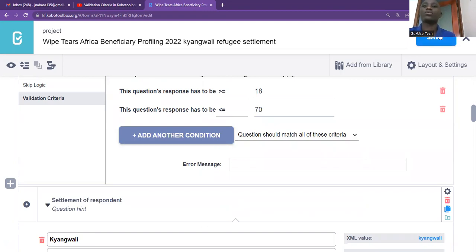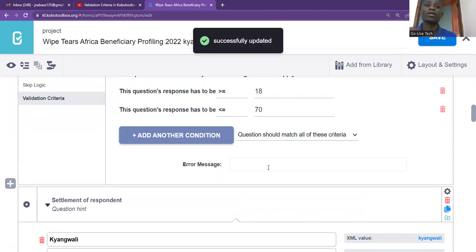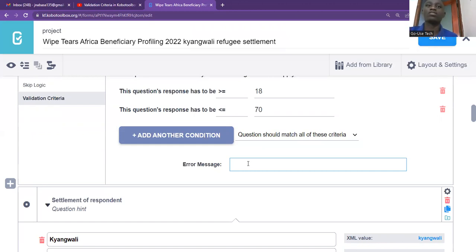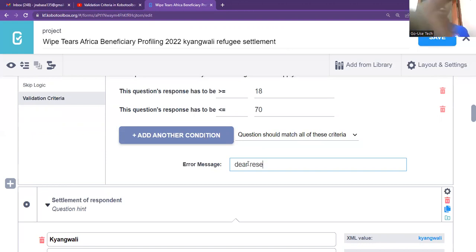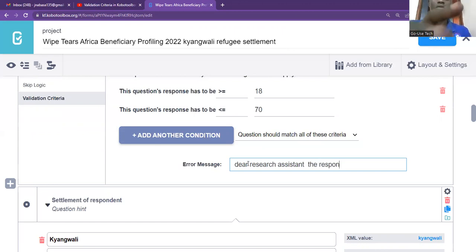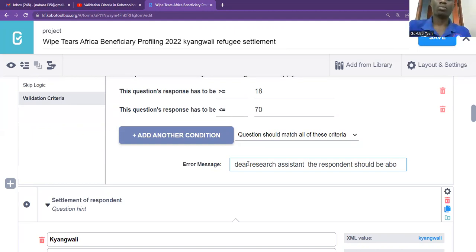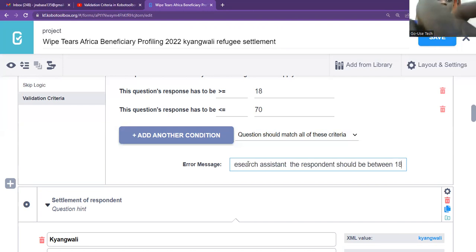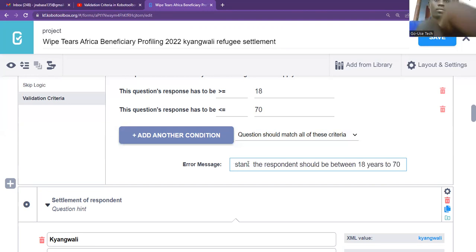So you come and save your form. Then I also wanted us to change the error message, because they are saying 'valid response'. But here I want to say: 'Dear research assistant, the respondent should be between 18 years to 70 years.' So that is the message we shall be receiving.